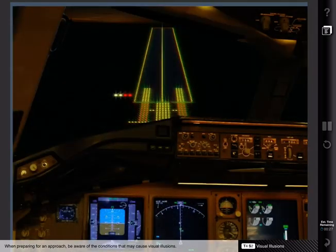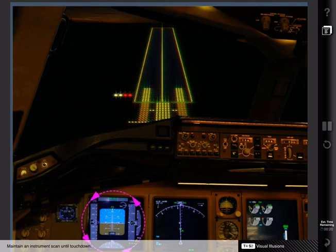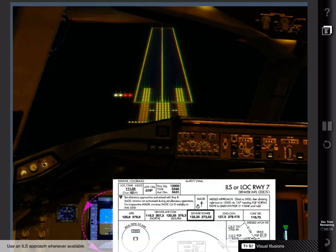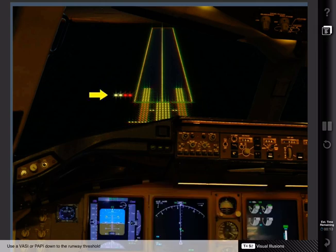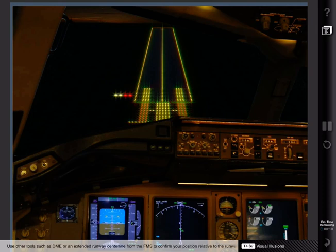When preparing for an approach, be aware of the conditions that may cause visual illusions. Maintain an instrument scan until touchdown. Use an ILS approach whenever available. Use a VASI or PAPI down to the runway threshold. Use other tools such as DME or an extended runway centerline from the FMS to confirm your position relative to the runway.